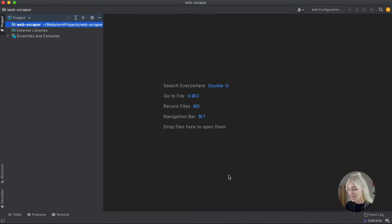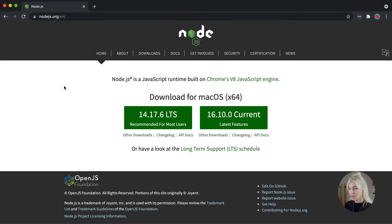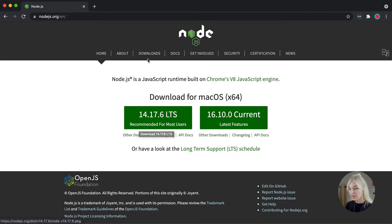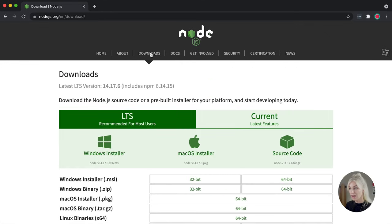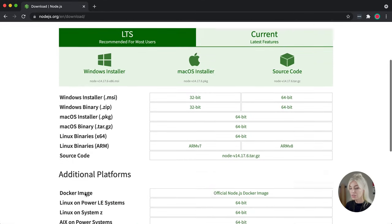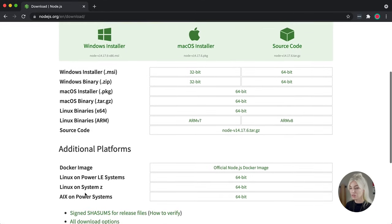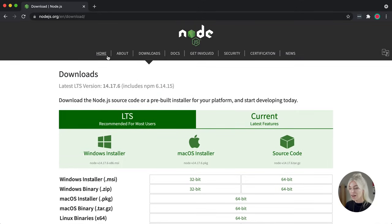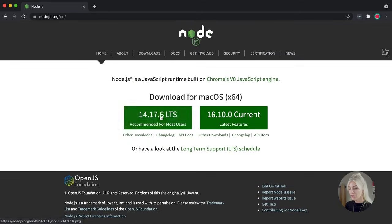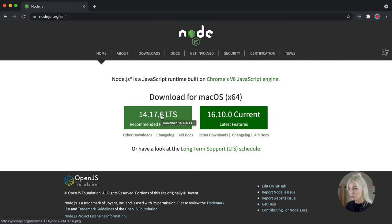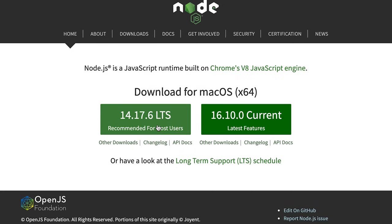So I'm going to head over to Node.js. Now I am using a Mac, so I would click here to download it onto my computer. However, here are all the other options you have for installing the source code, so please go ahead and choose the one that you need.